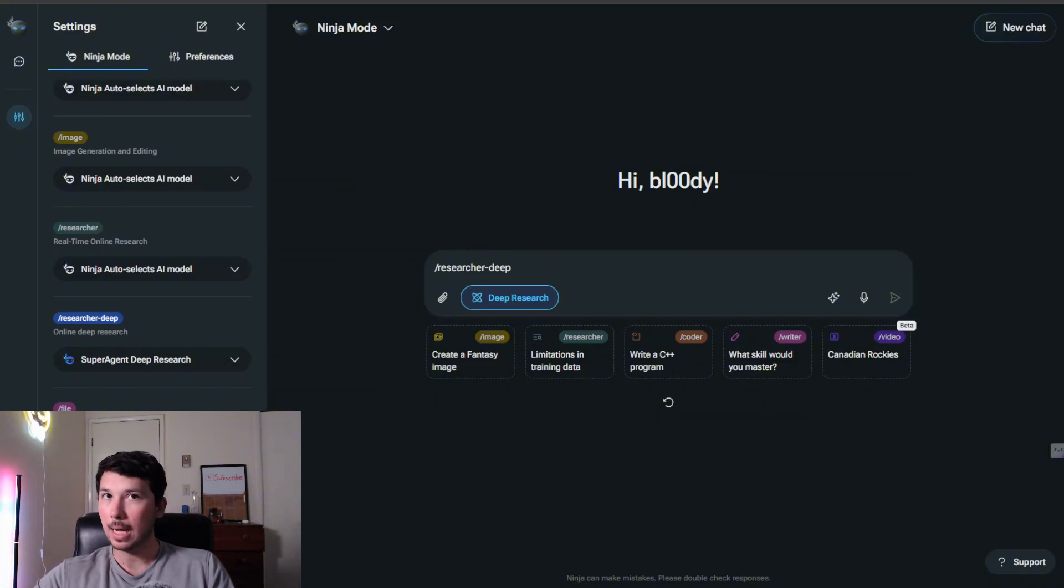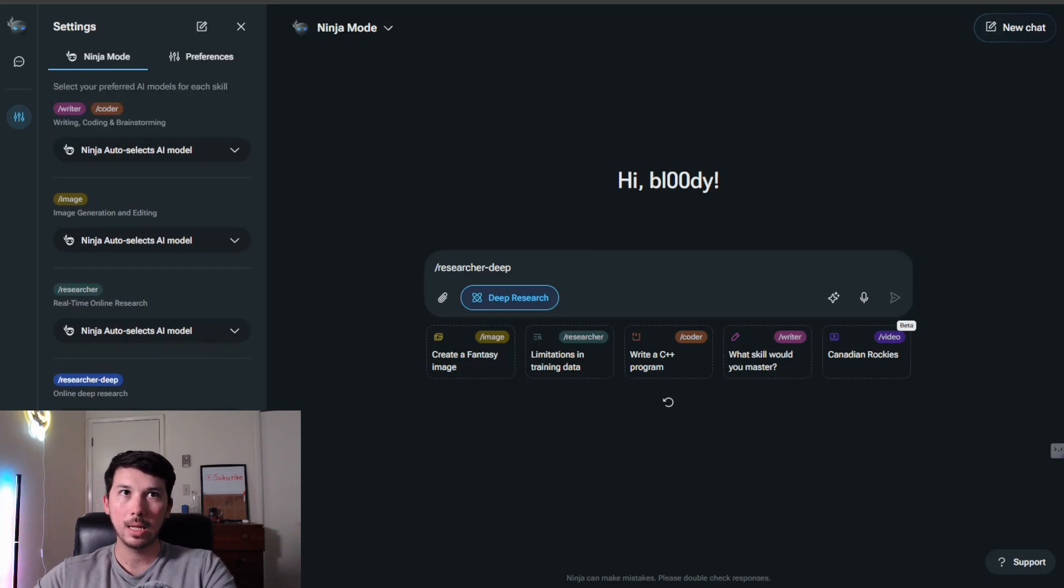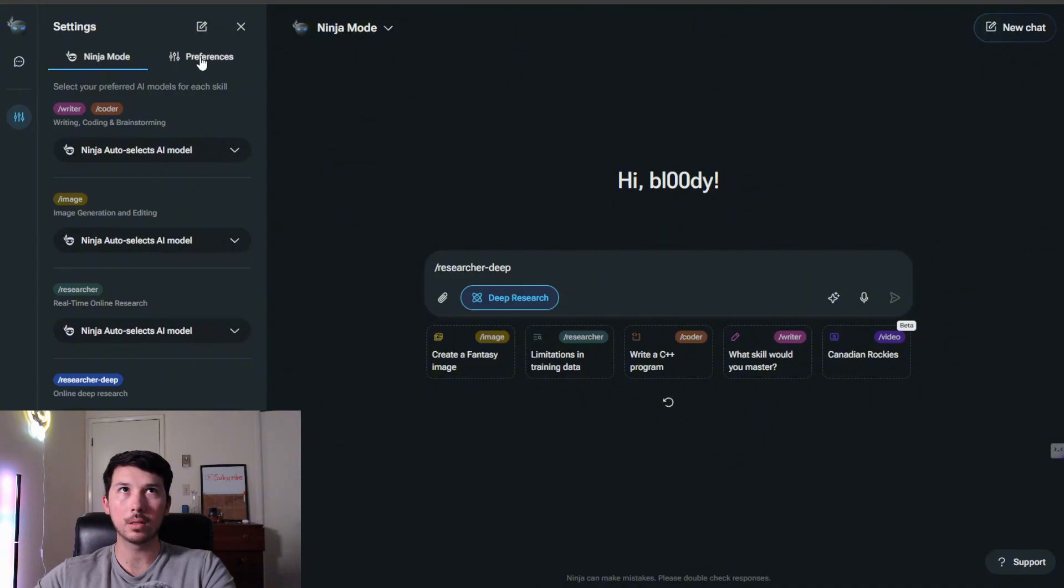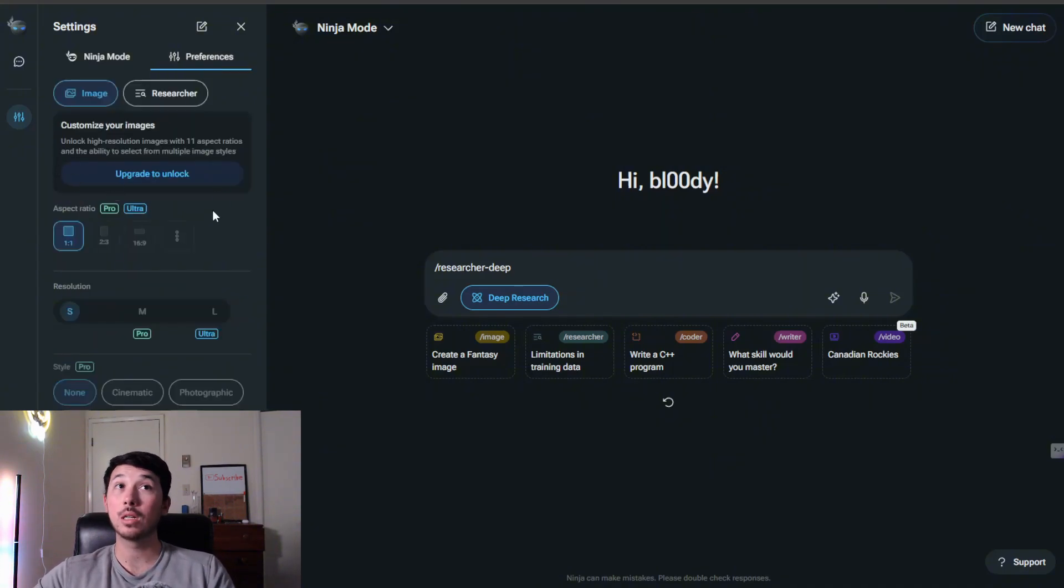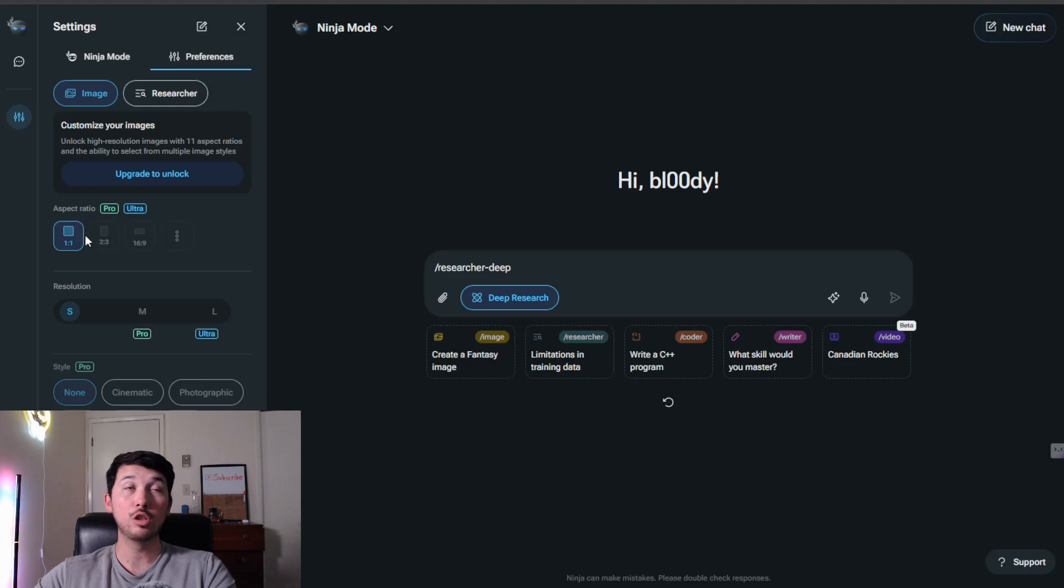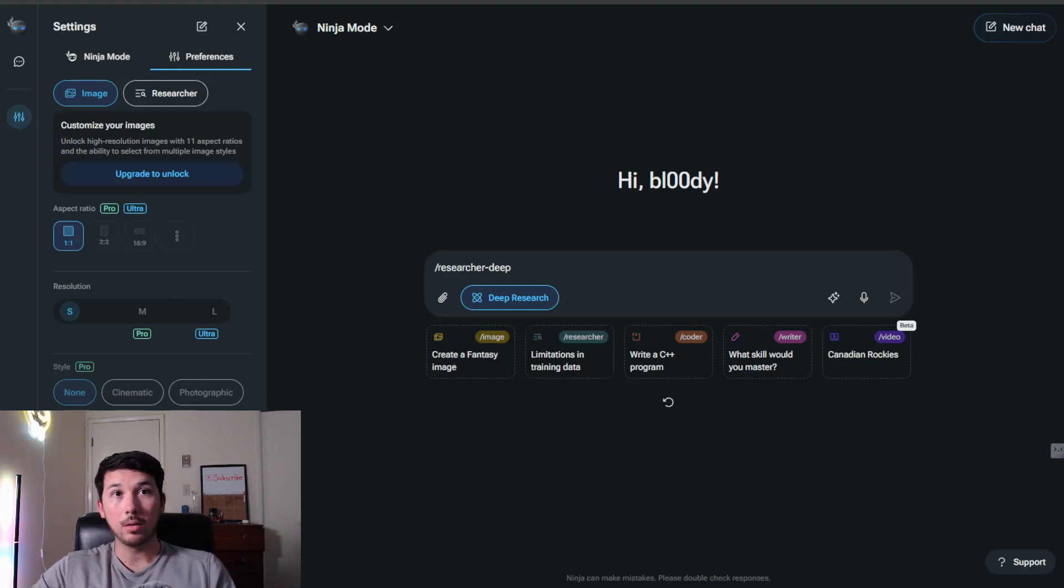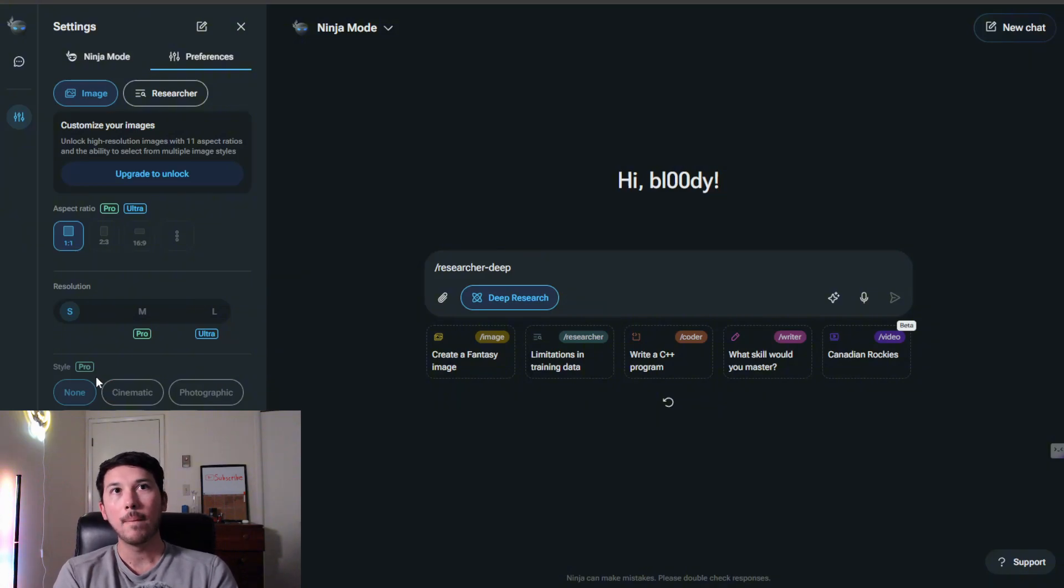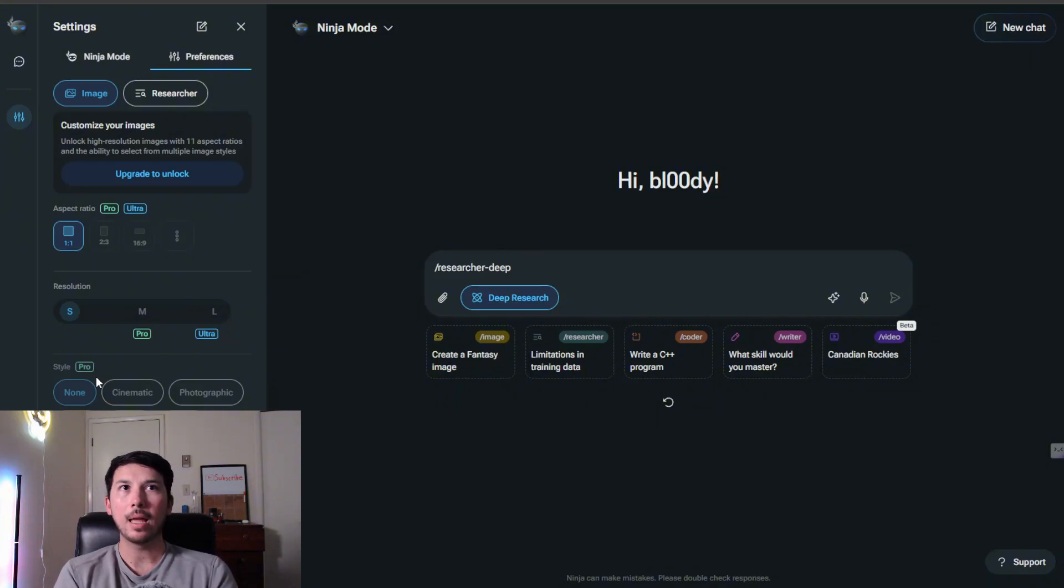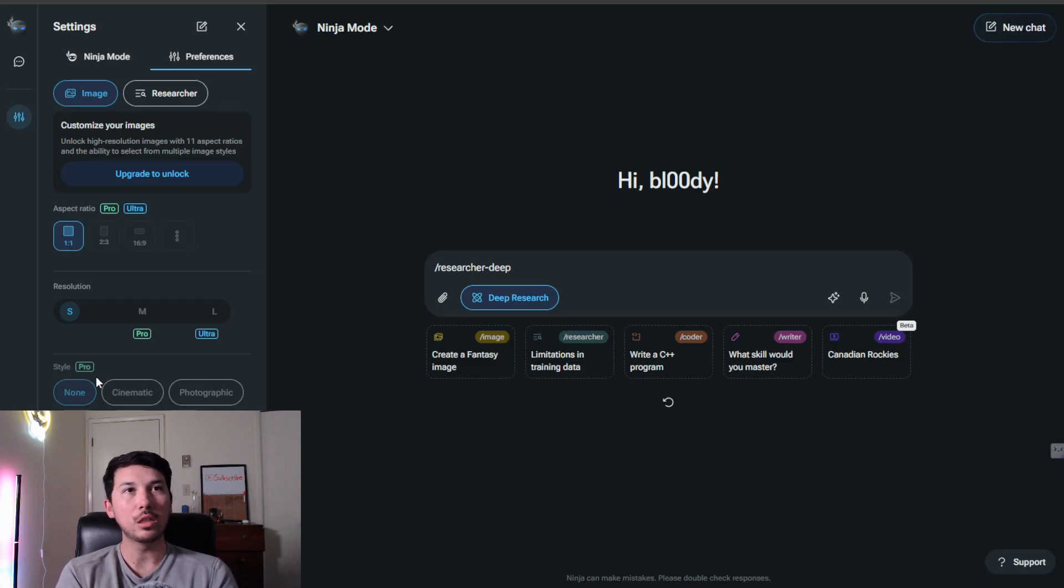I don't know how good this is, but just to have that built in, in my opinion, is already better than a lot of stuff on the market. You have the option to choose your aspect ratio and also choose your different style. I'm getting the vibe of Flux Pro mixed with Mid Journey and also mixed with ChatGPT.